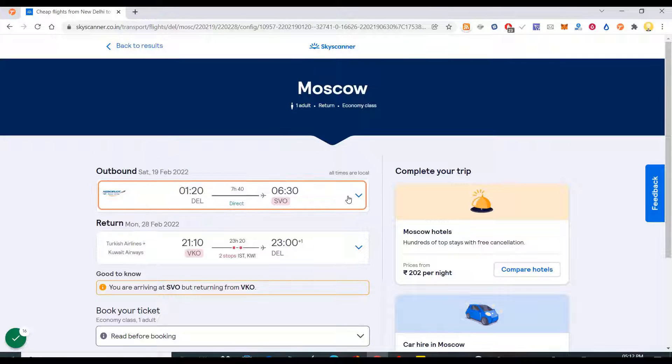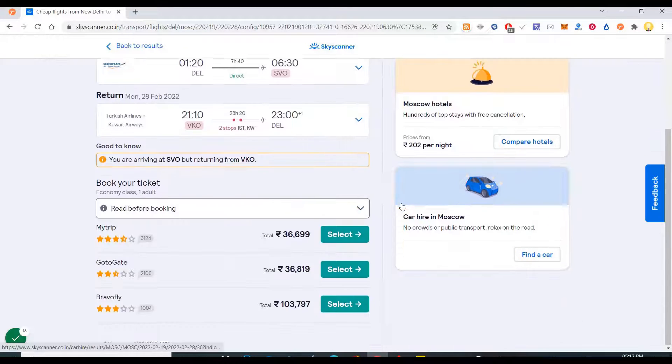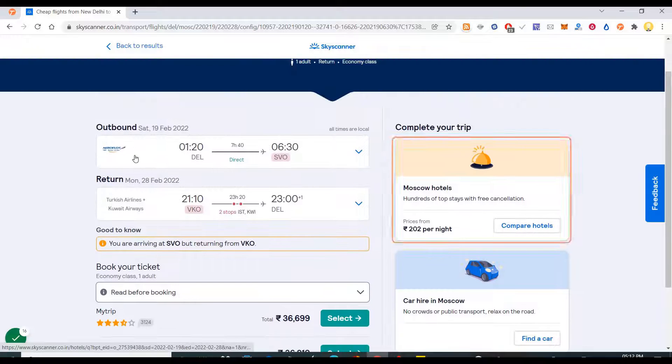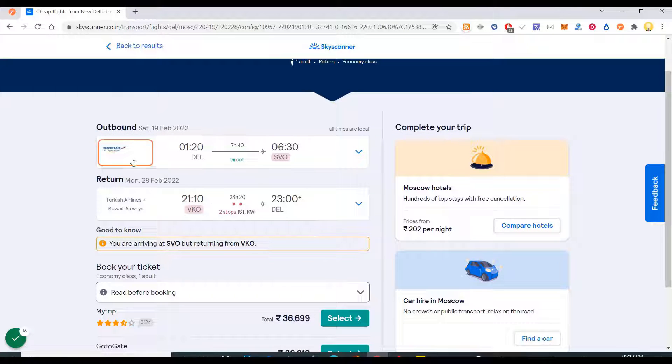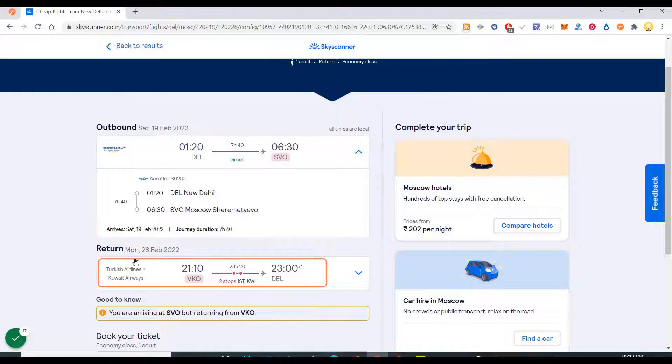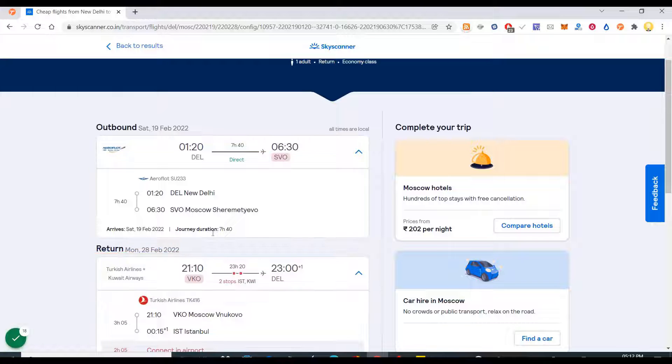It's asking me for selecting the flight, outbound flight and return flight. Yes, I am going to select this one and this one.